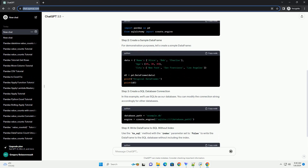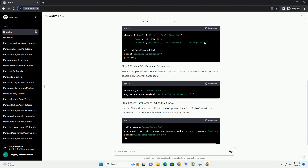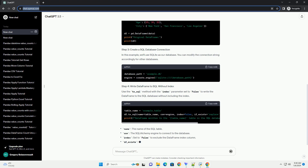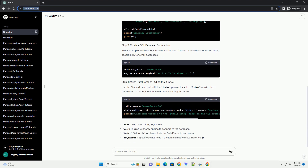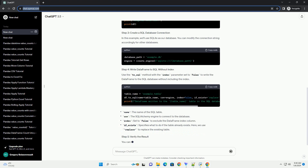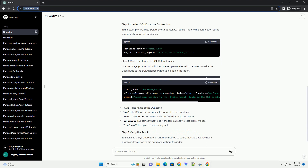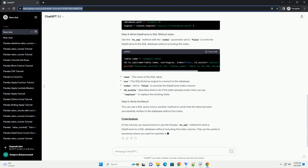Make sure you have both pandas and SQLAlchemy installed in your Python environment. You can install them using the following commands. In your Python script or Jupyter notebook, import the required libraries.